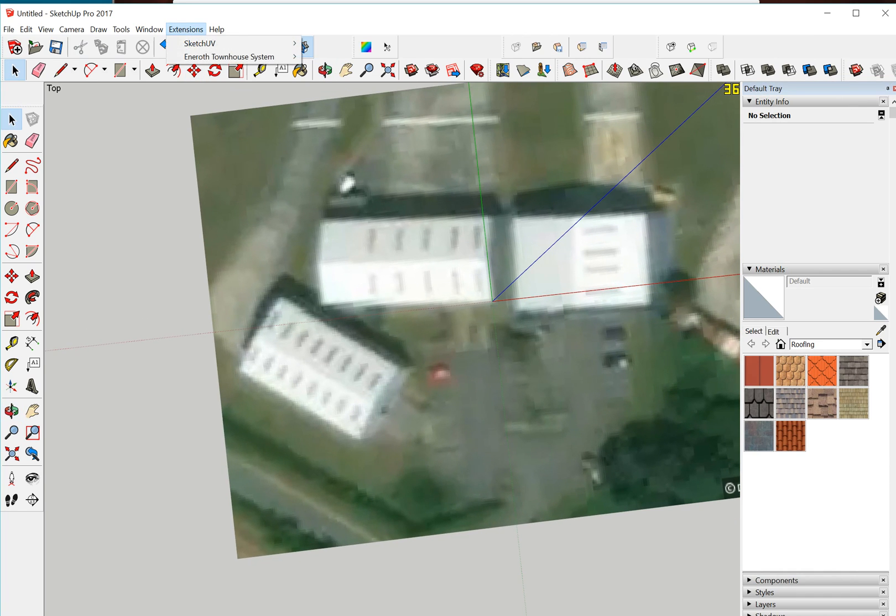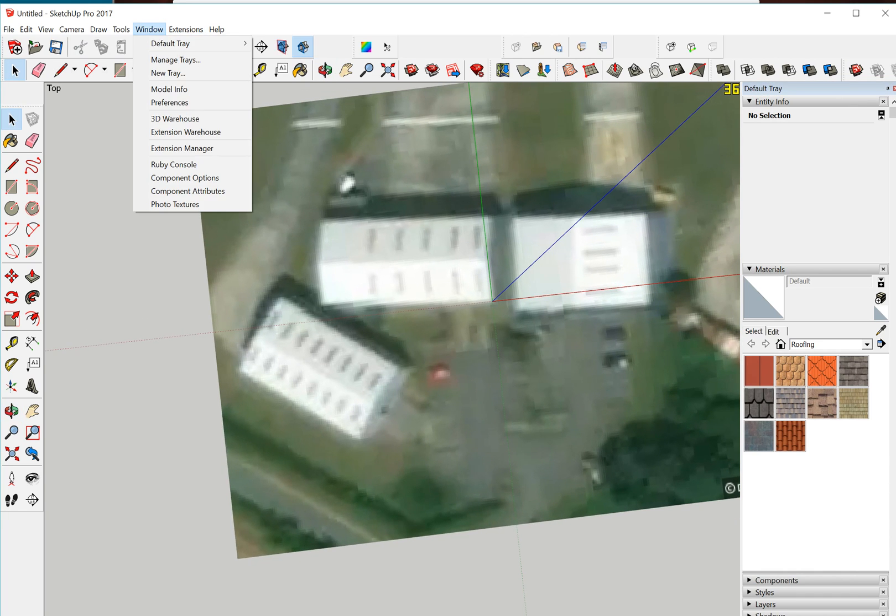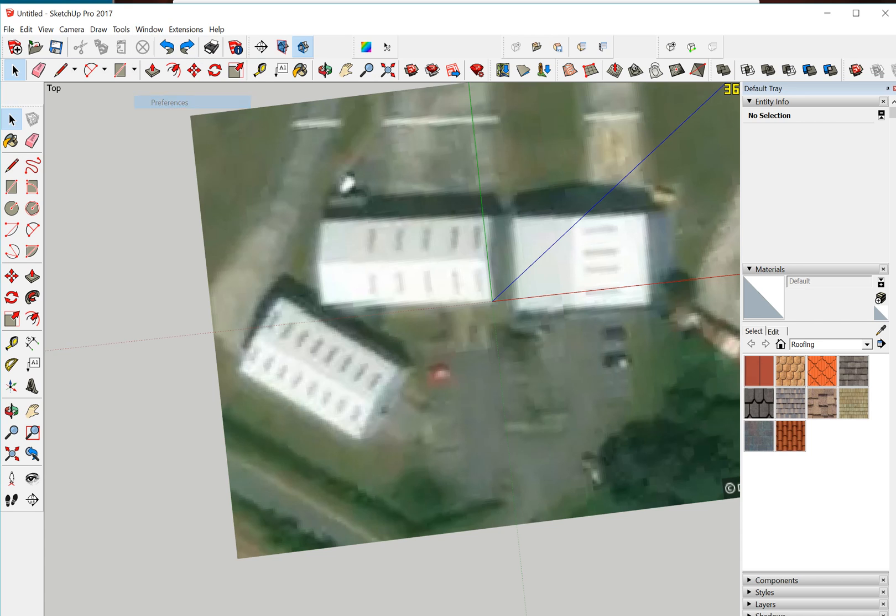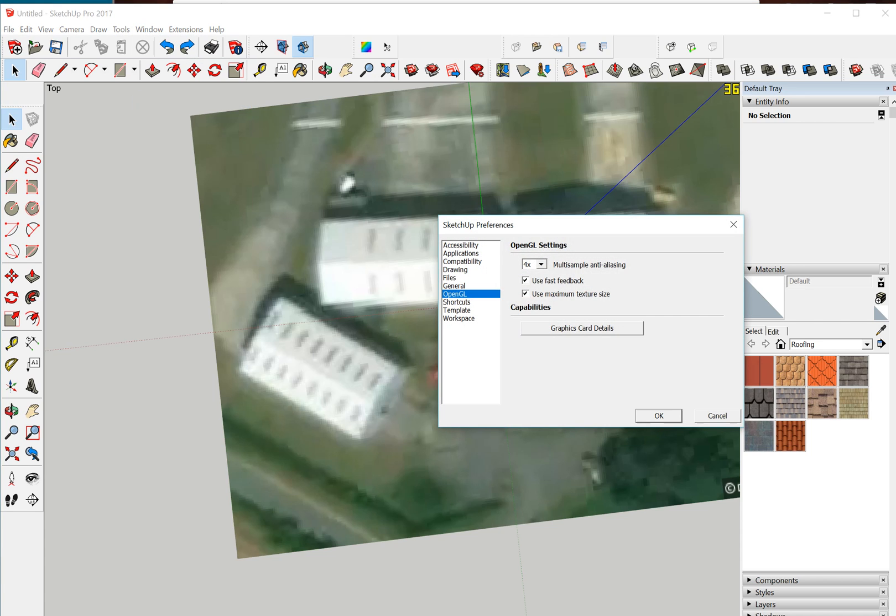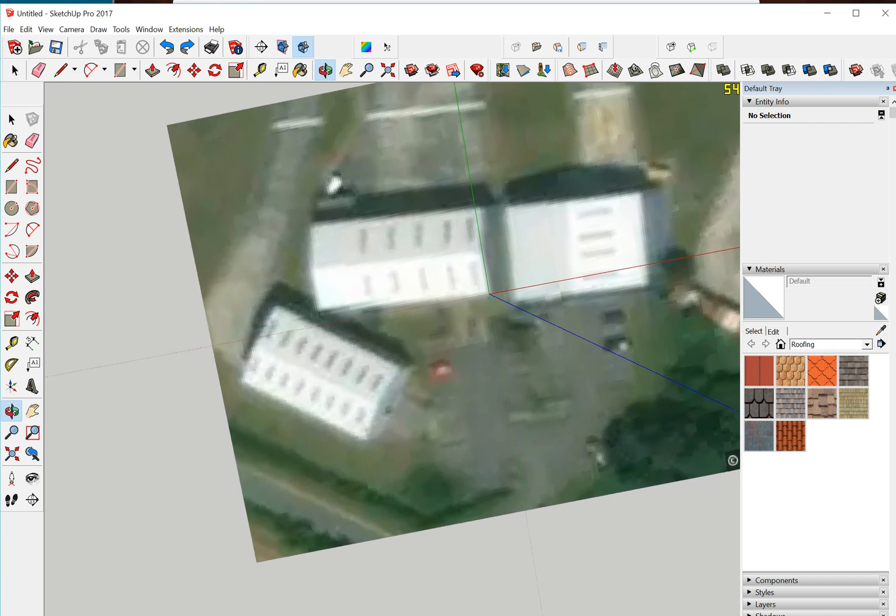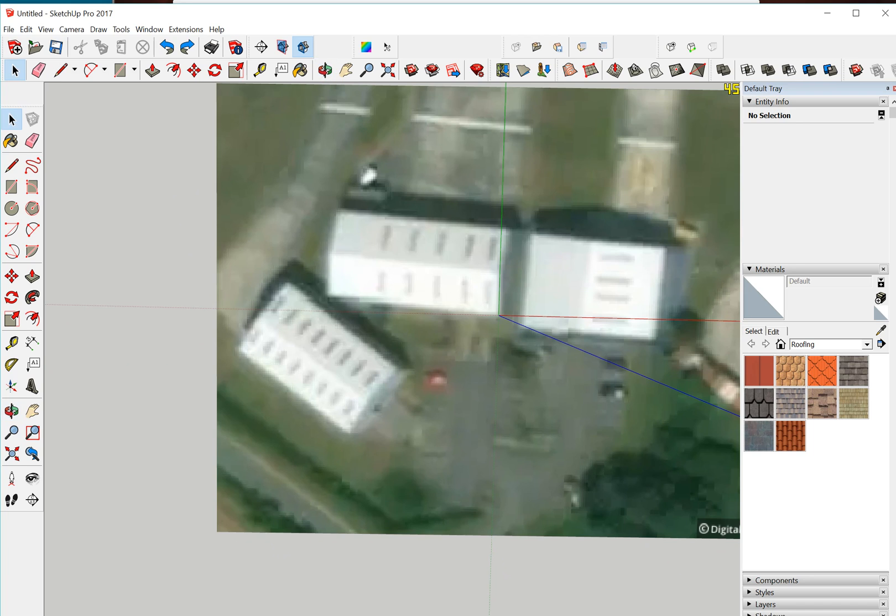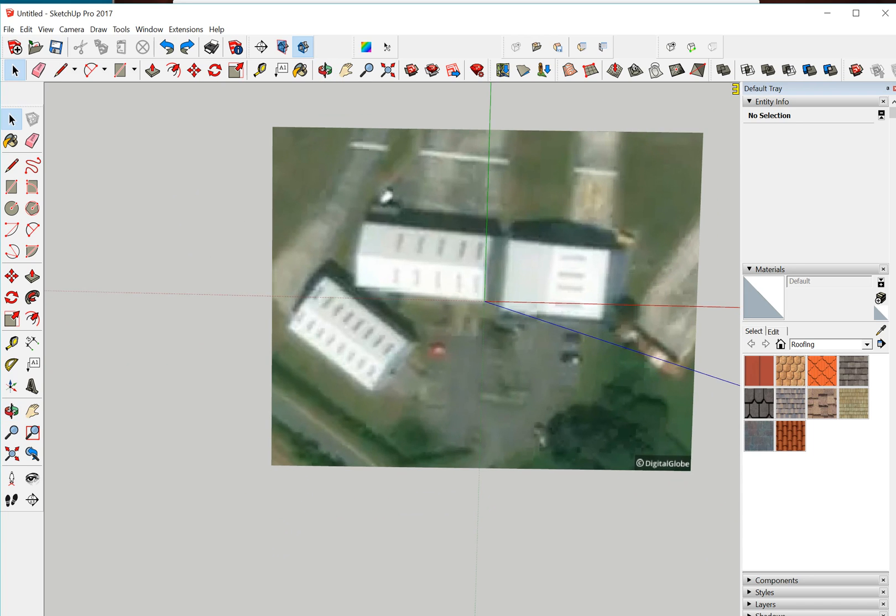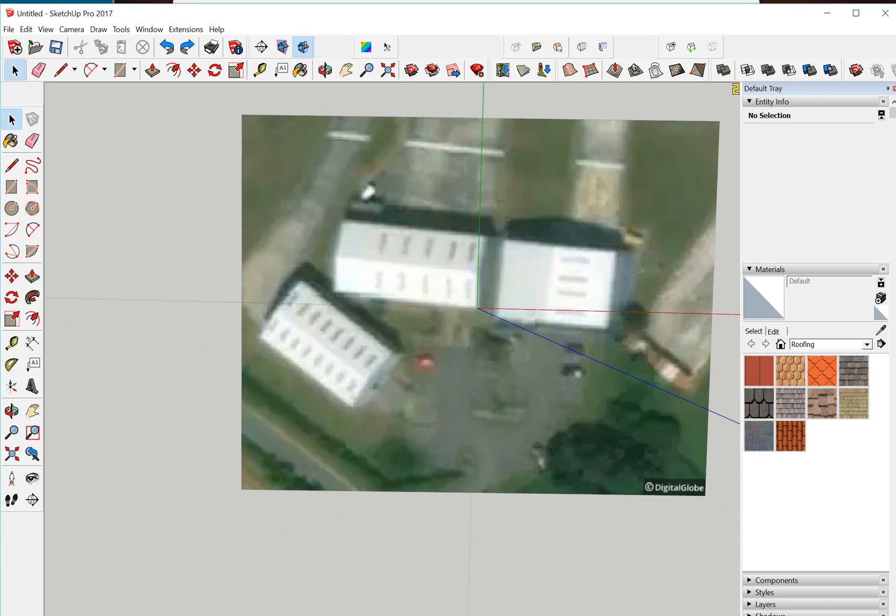Now one thing also to mention before doing this is go into your Preferences, and one thing to make sure: if you go down to OpenGL and make sure that you use Maximum Textures, because then even if you do a high resolution, it still looks a little bit fuzzy without that.